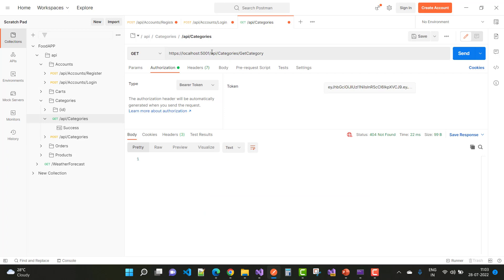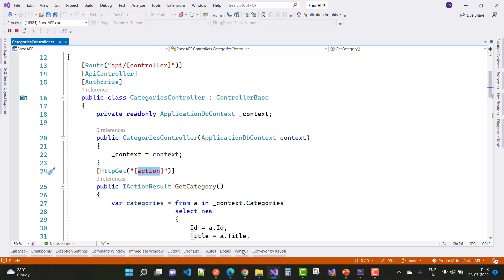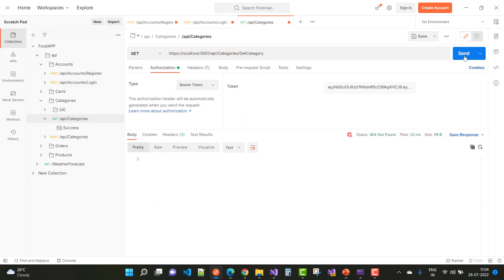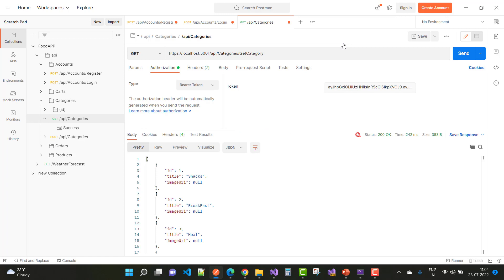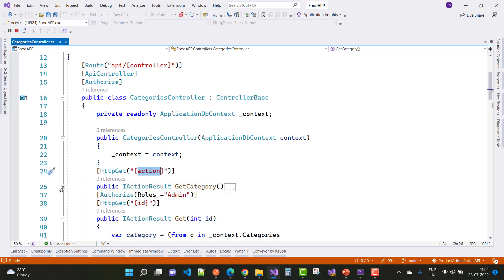In the category section, we have the API categories and the Get Category method. Here we have an action API controller, so just use it. Click on the login button and here we have the categories: id, title, image URL, and the 200 OK status message.